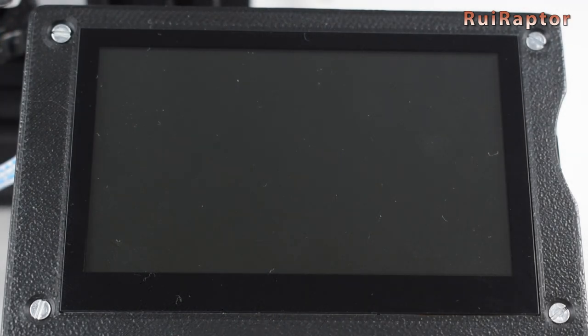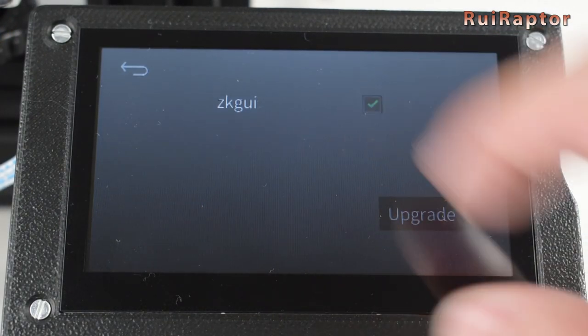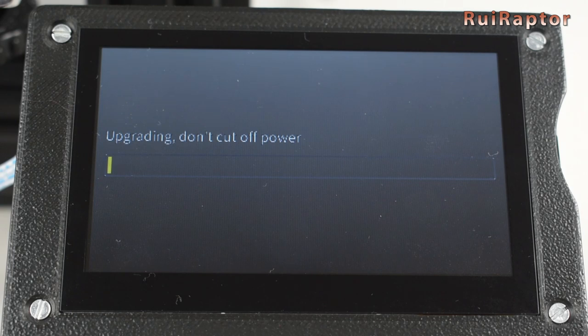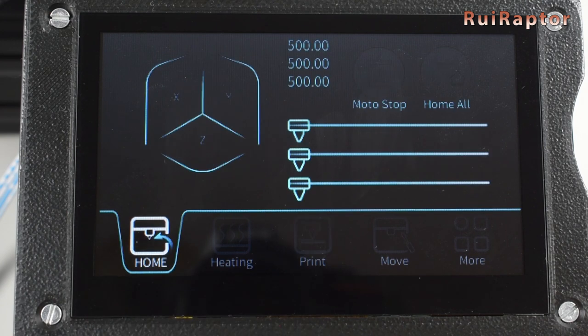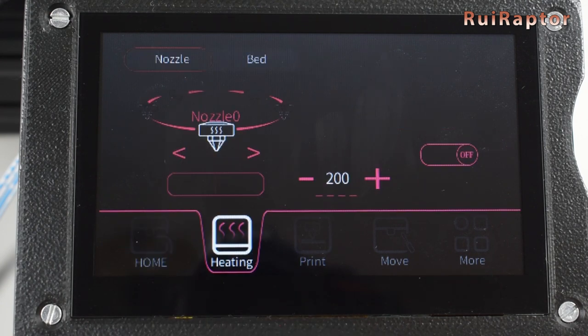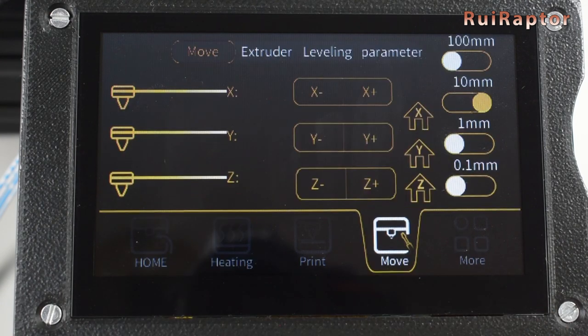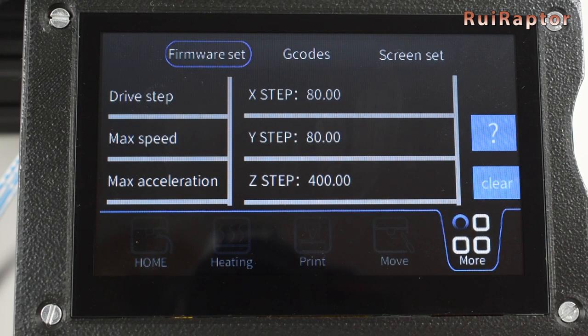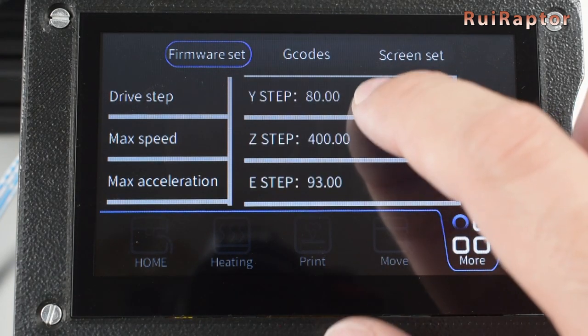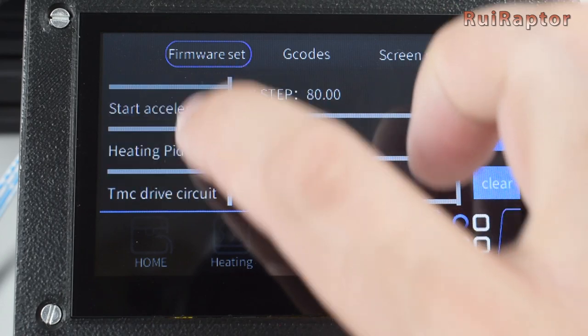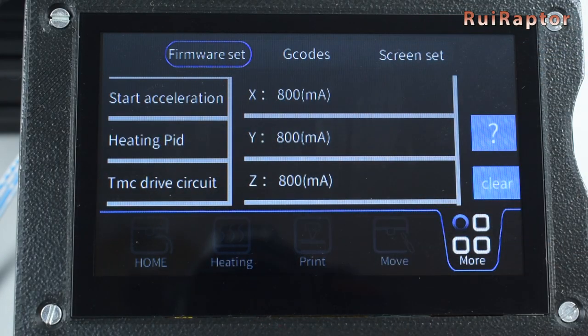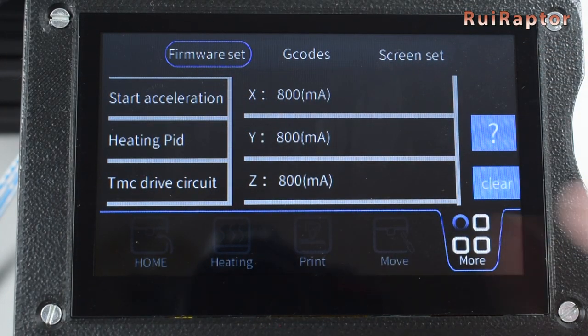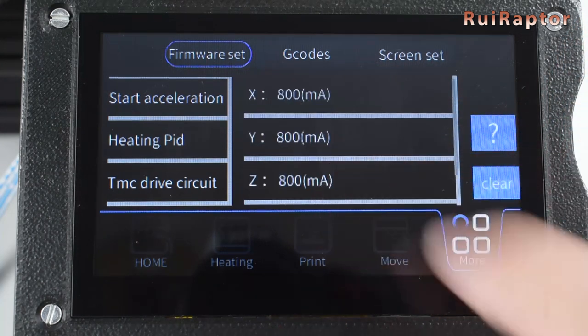It will ask if you want to upgrade, so go ahead and upgrade. With the Marlin version, you get almost the same menus. The main difference is in the More tab. Here, you can access several settings such as steps, speeds, accelerations, PID, and TMC output current.